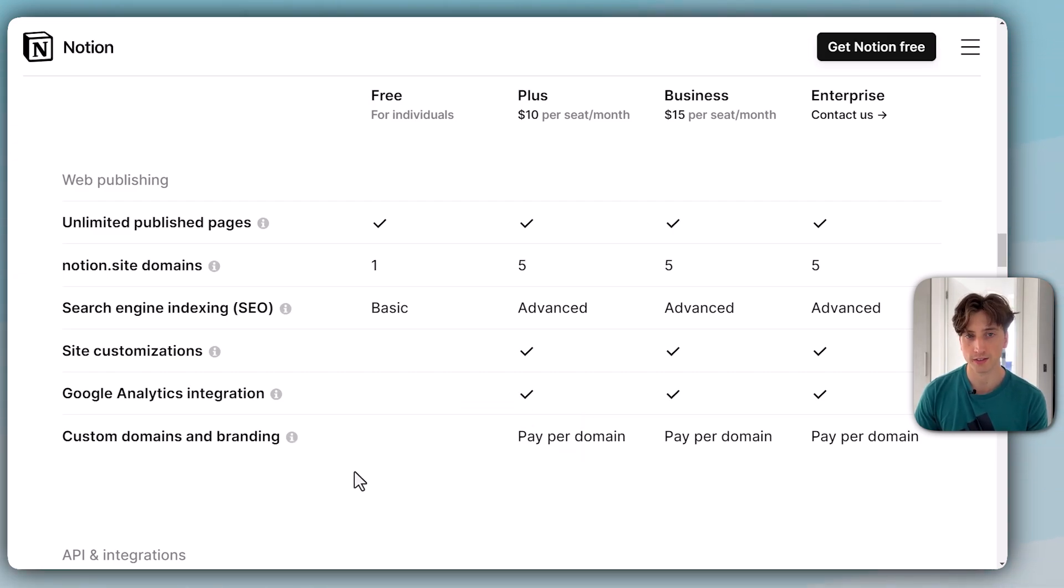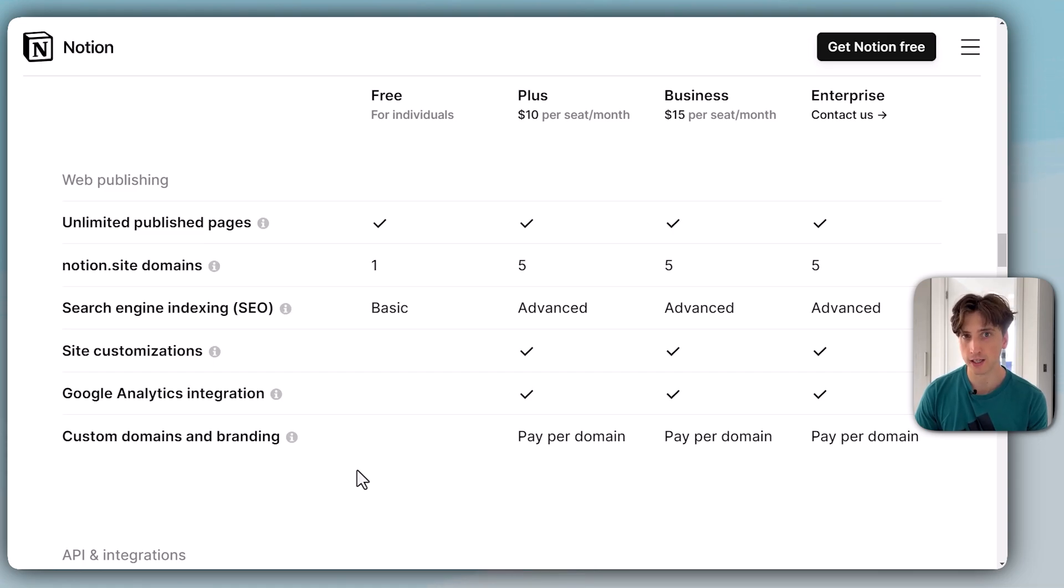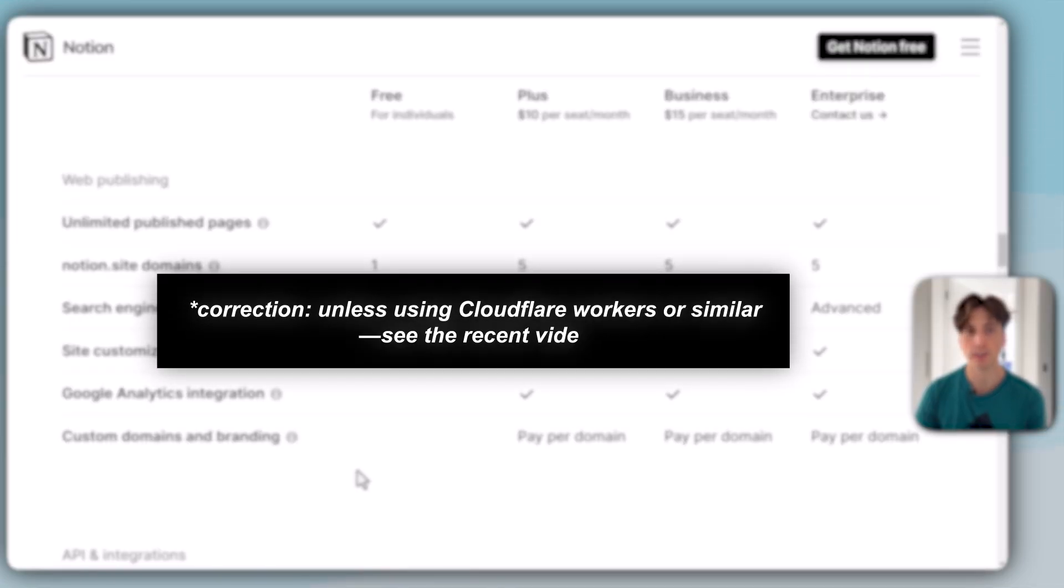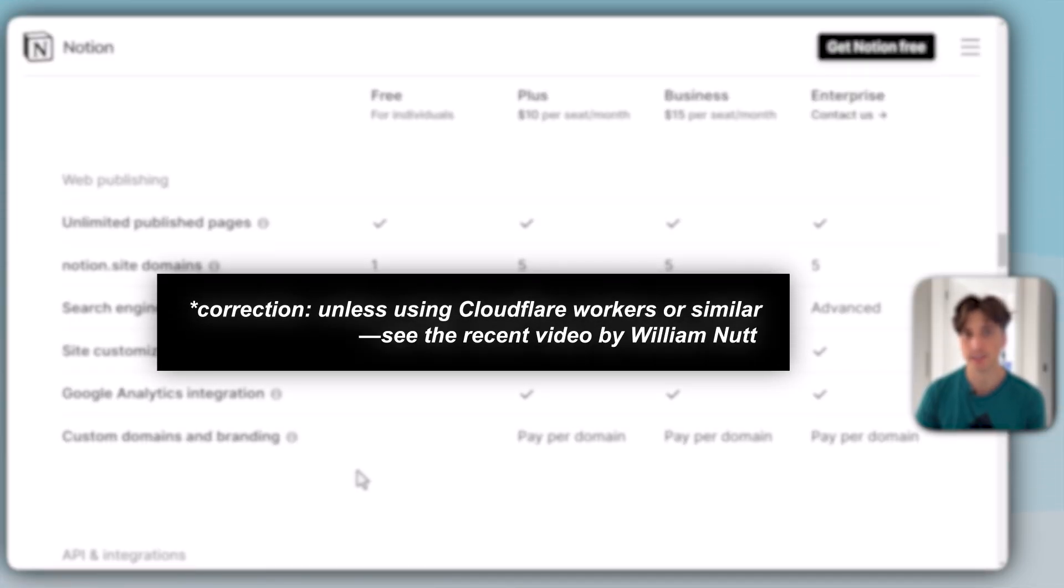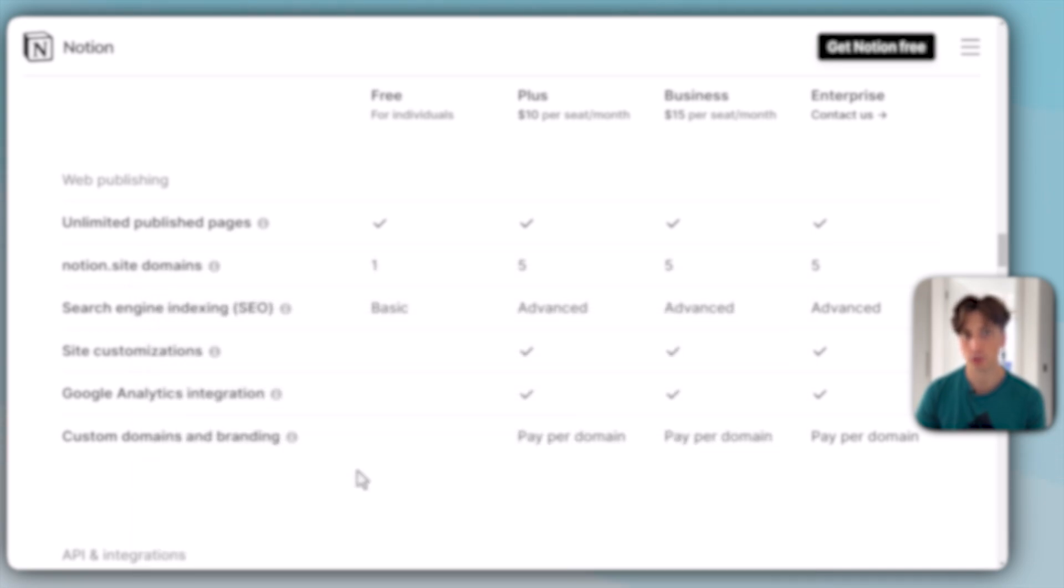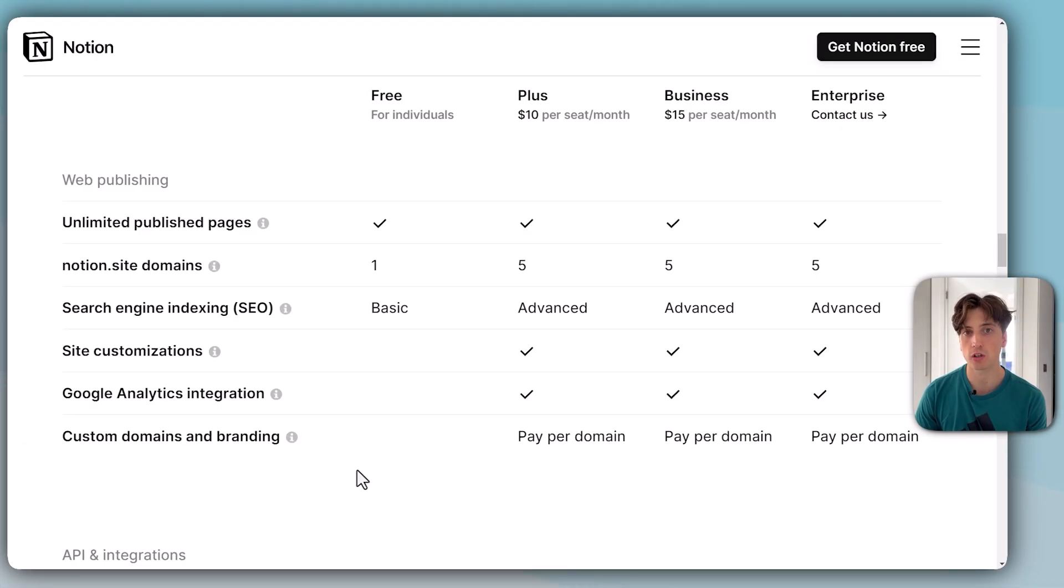Although the page will still look very familiar to anyone who knows about Notion, because you can't commonly inject any CSS or JavaScript or HTML onto the page to change its look and style.